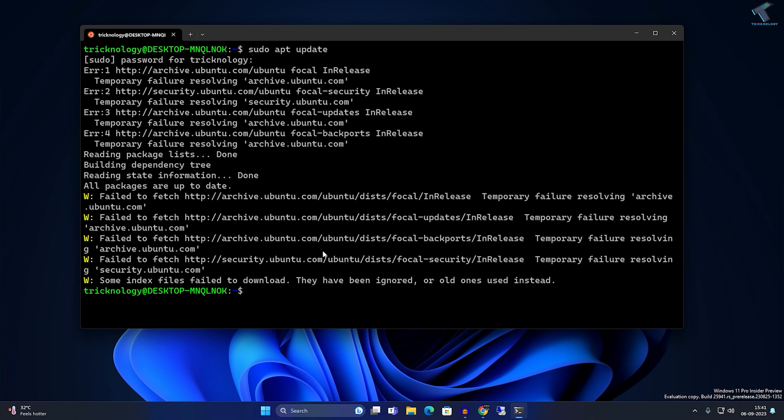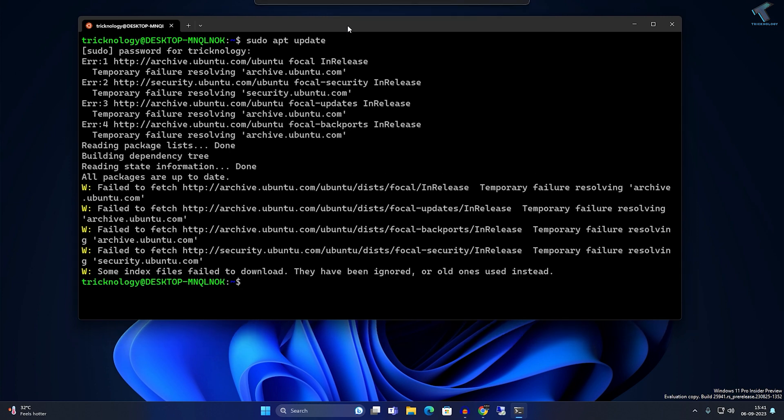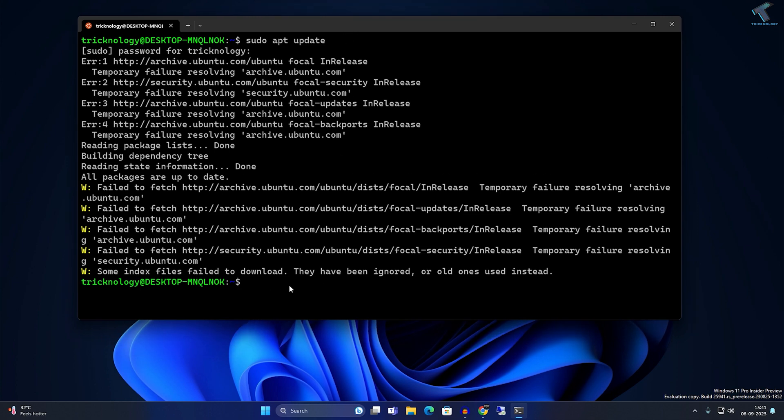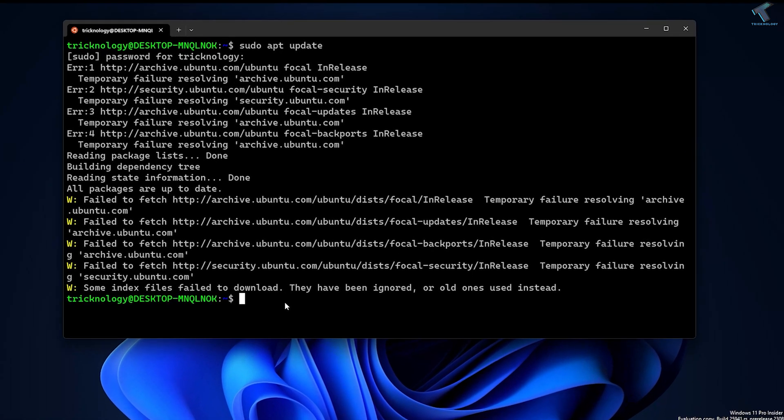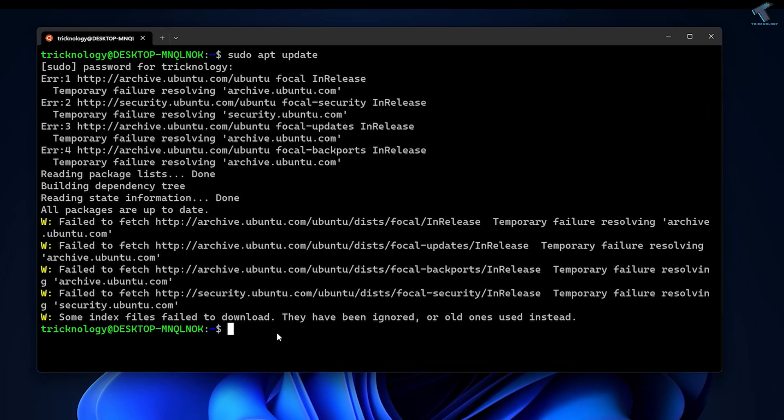I will show you how to fix this issue under WSL. You just need to type on your terminal: